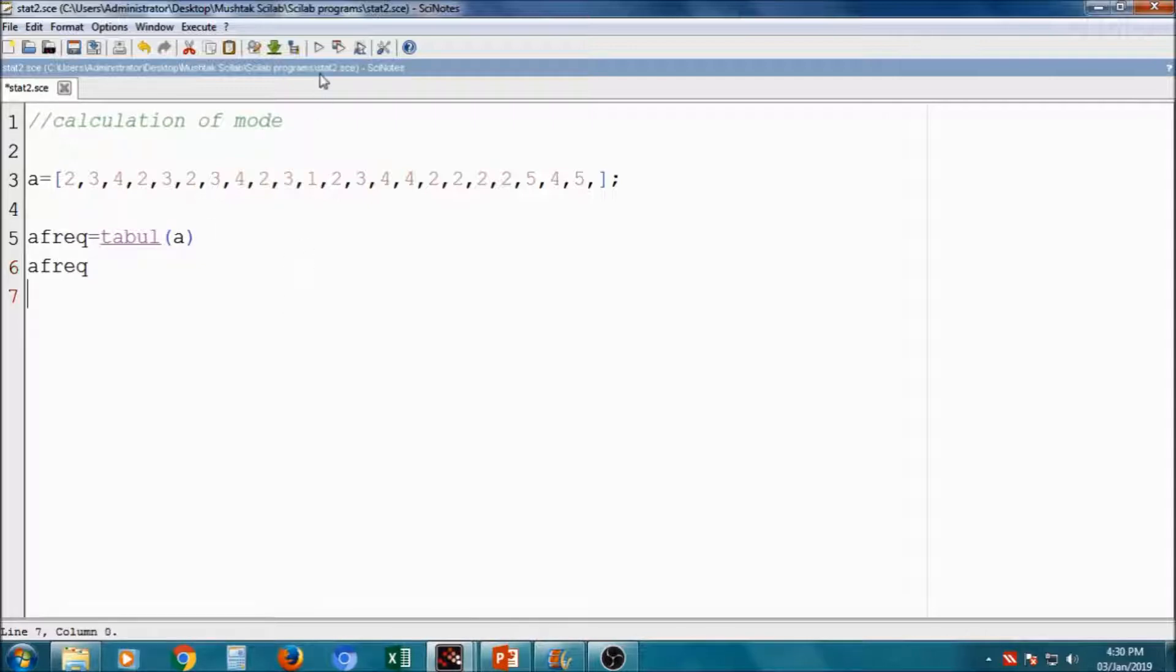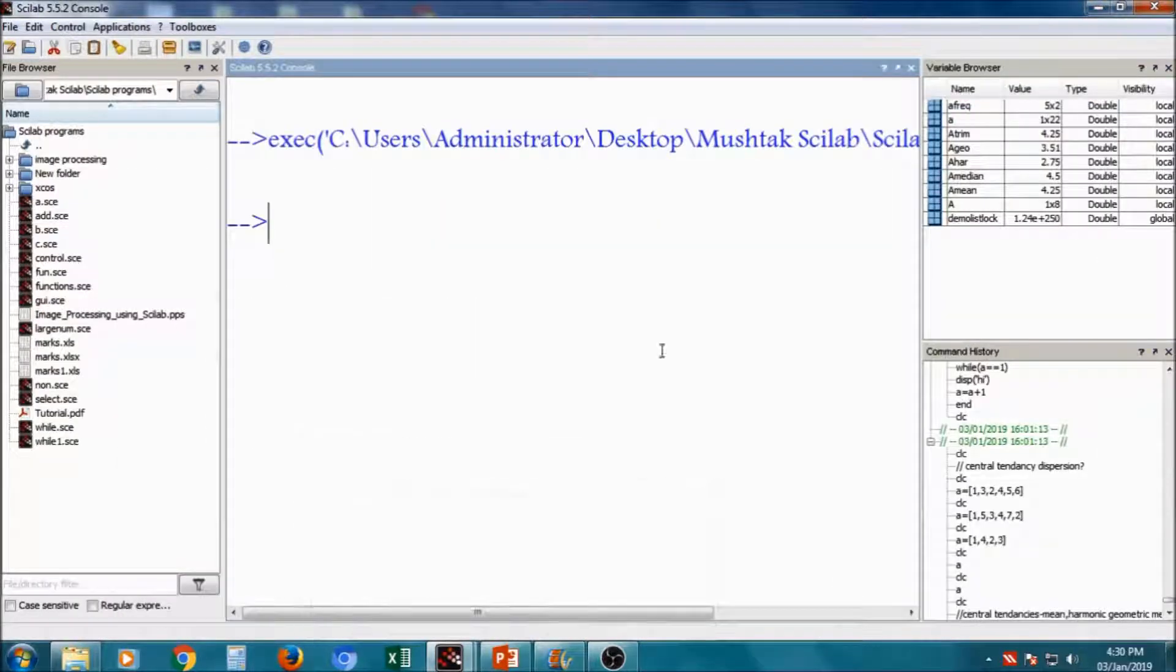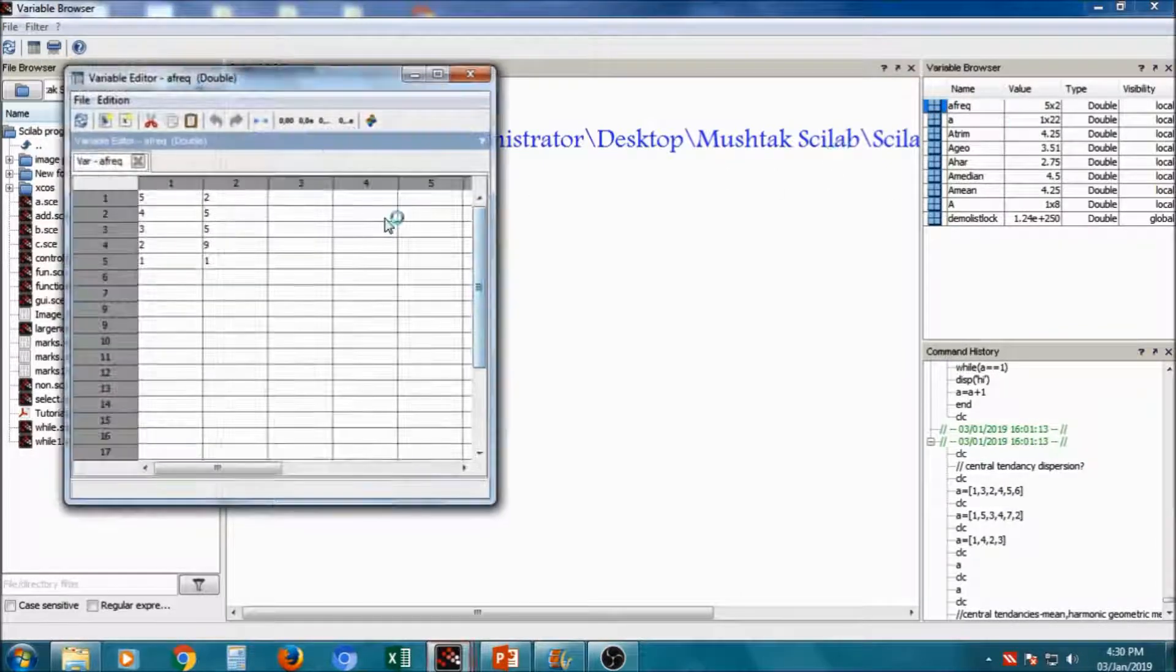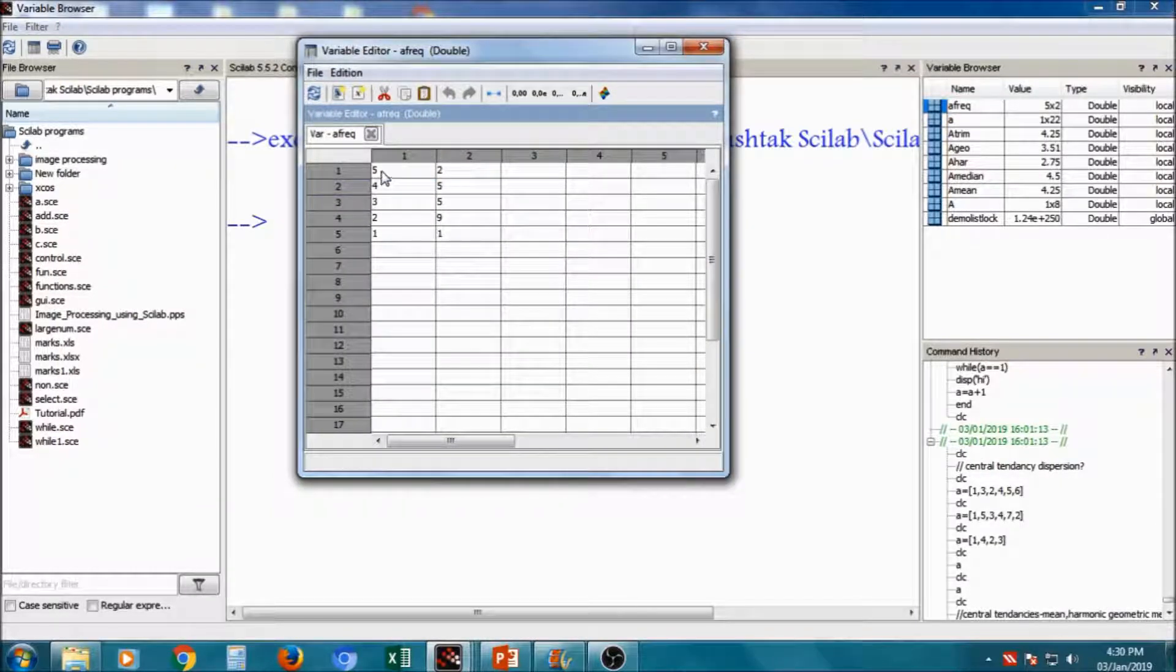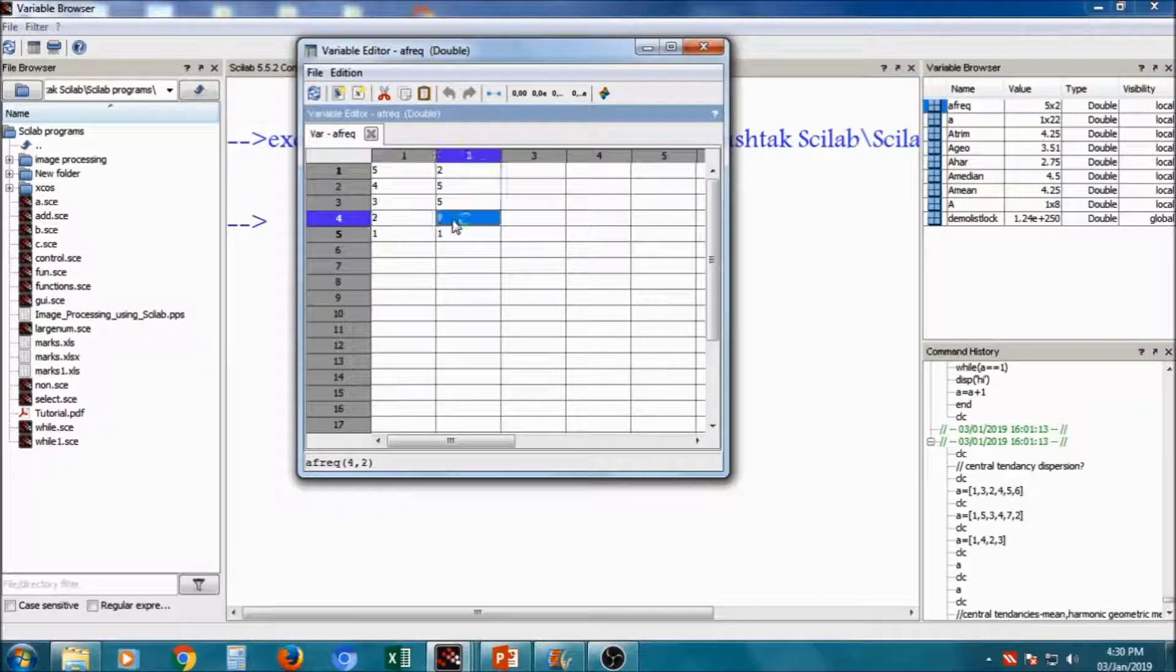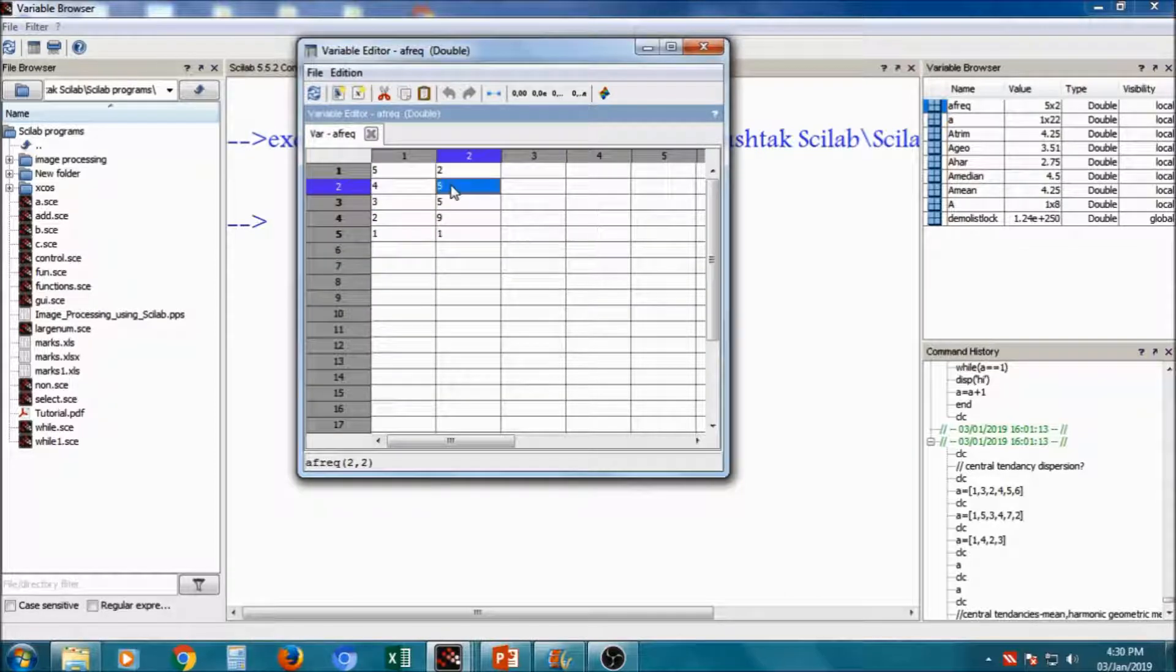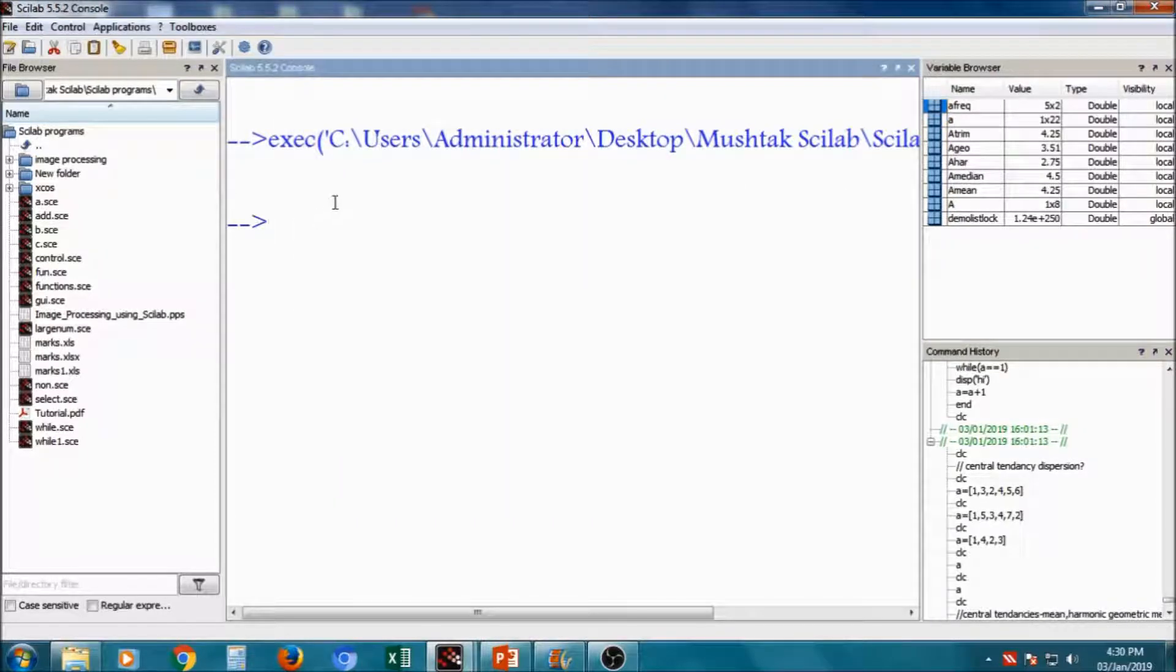I will display first A_frequency. So I will compile it. A_frequency. So here you will get the frequency. Means 1 is appearing 1 time, 2 is appearing 9 times, 3 is appearing 5 times, 4 is appearing 5 times, and 5 is appearing 2 times. This gives you frequency.